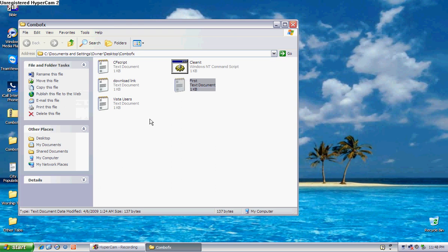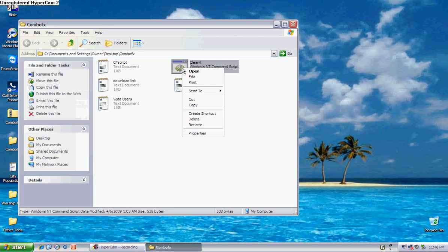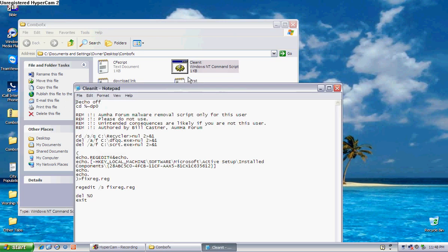Next, you want to double click on clean it. Now, I'm not going to double click on it because I don't need to, but this is what it looks like in here.